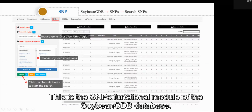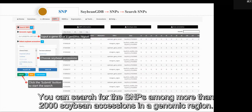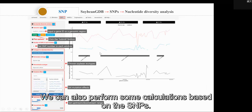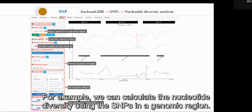This is the SNP banking module of the Soybean GDB database. You can search for the SNPs among more than 2,000 soybean accessions in a genomic region. We can also perform some calculations based on SNPs — for example, we can calculate the nucleotide diversity using the SNPs in a genomic region.